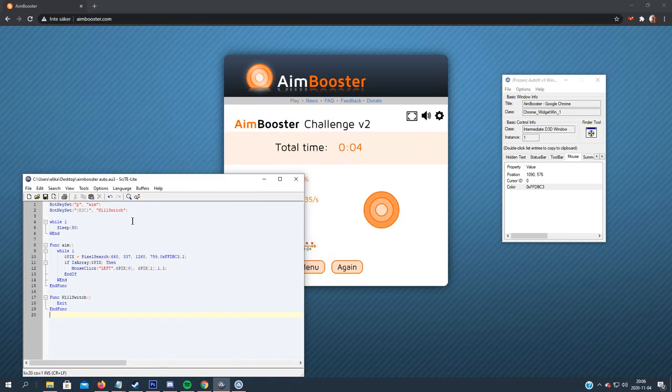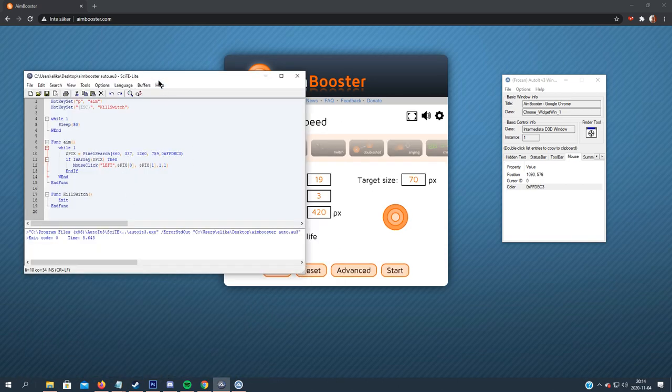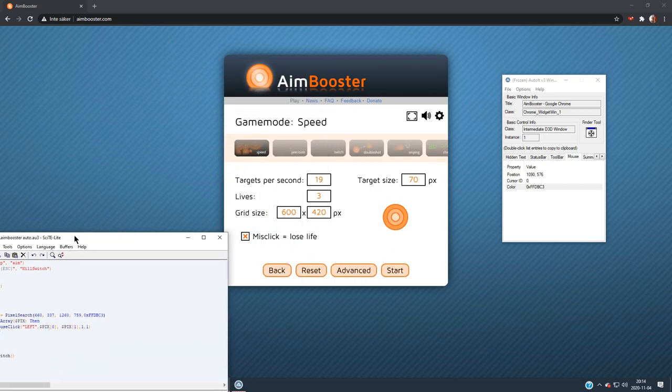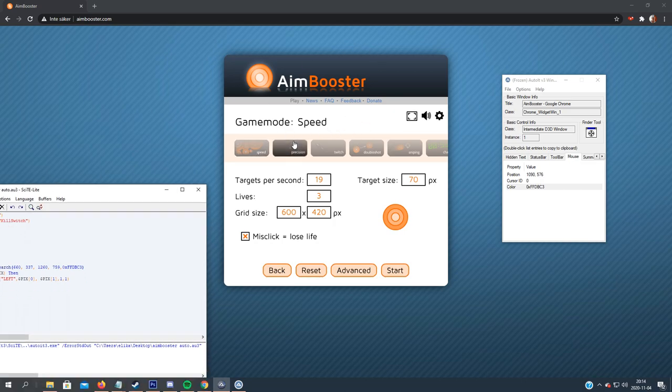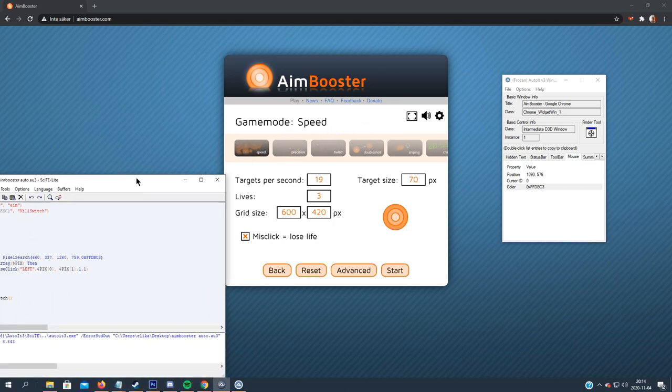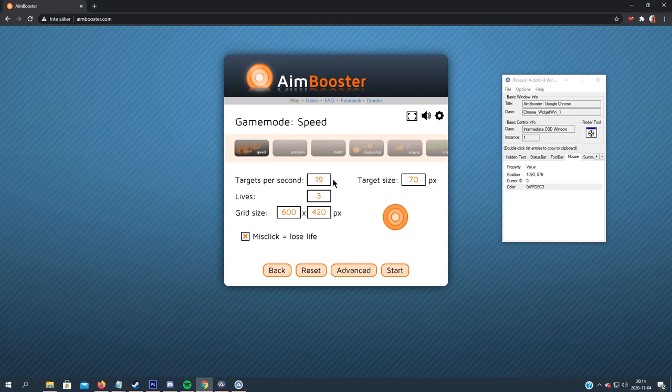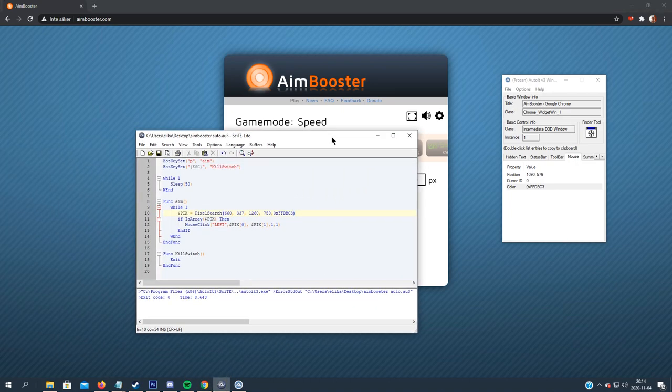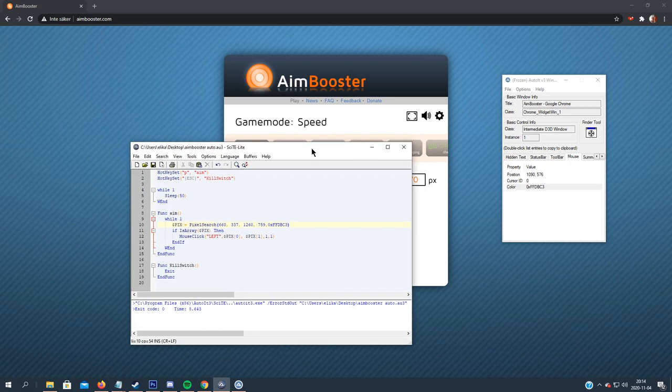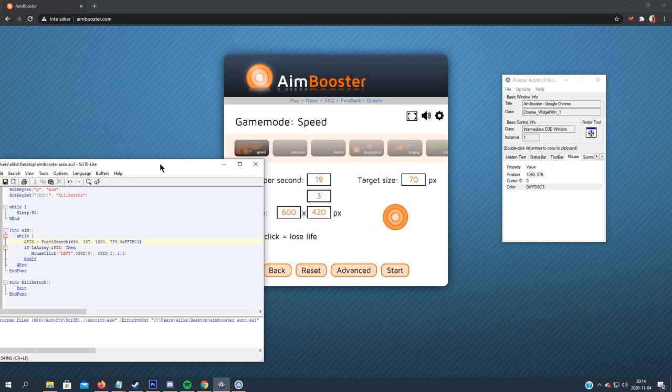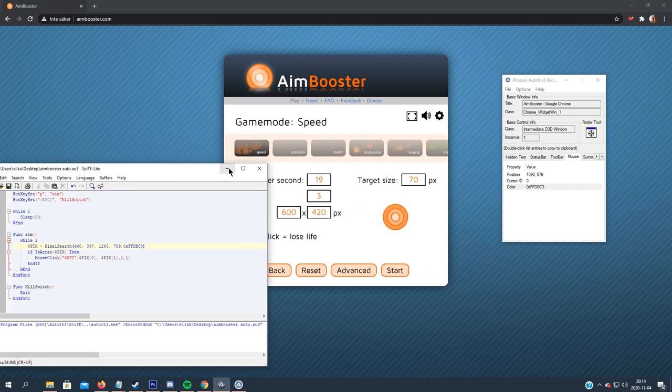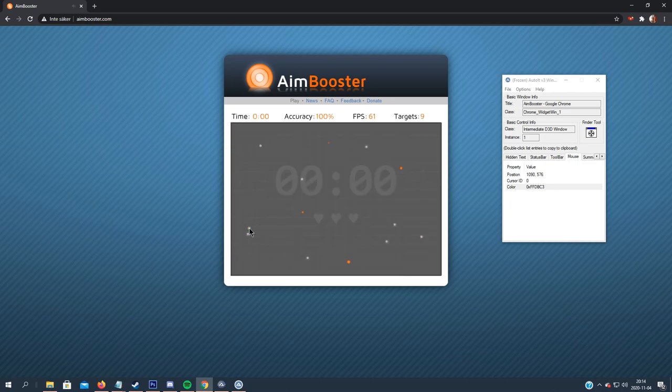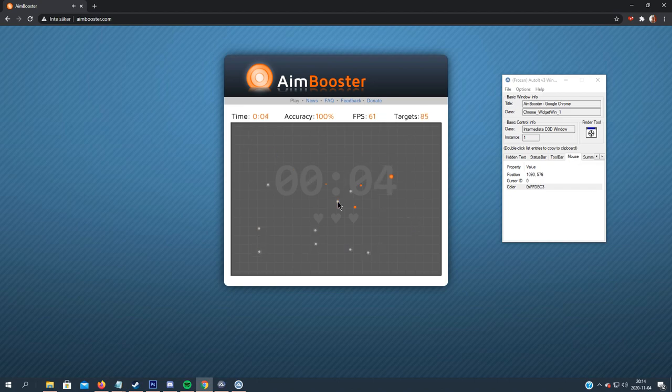And let's test it out. All right, let's test it at game mode speed. We can use 19 targets per second, target size seven, seven pixel slides, seems about right. And F5 to start. That's right. That's beautiful.